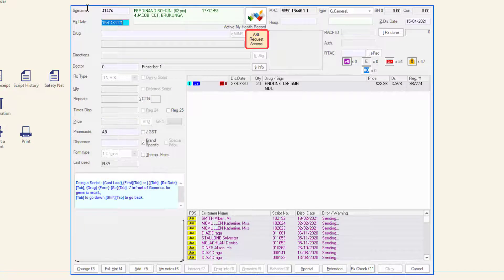If the patient is registered for ASL but has not yet given consent for your pharmacy to access their ASL, the ASL button will show 'ASL request access.' This means that your pharmacy does not have access to view the patient's MyASL and must request and obtain consent to do so.